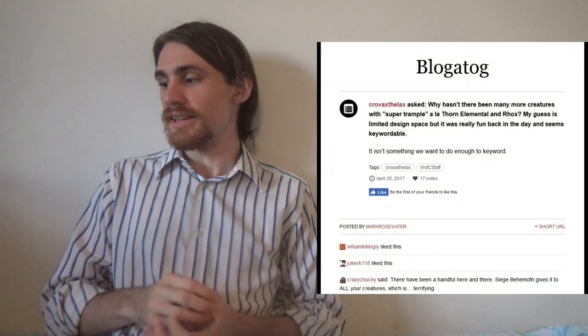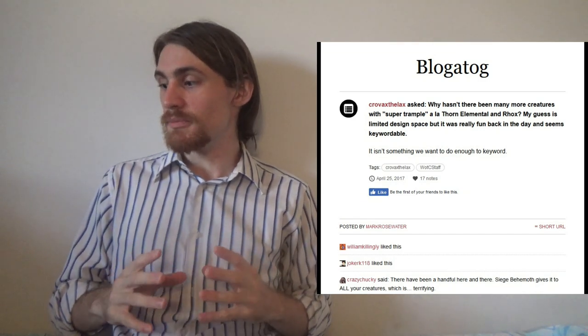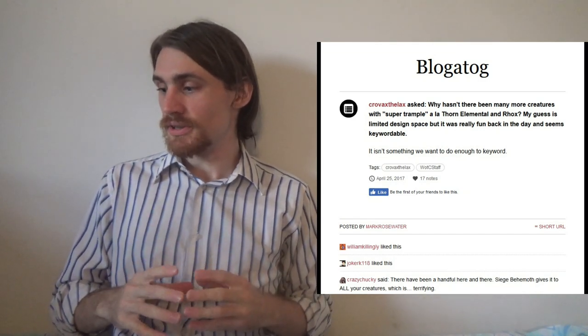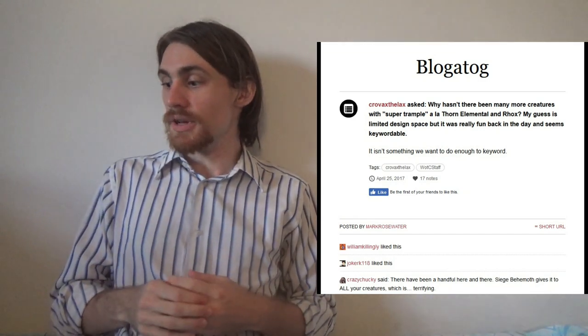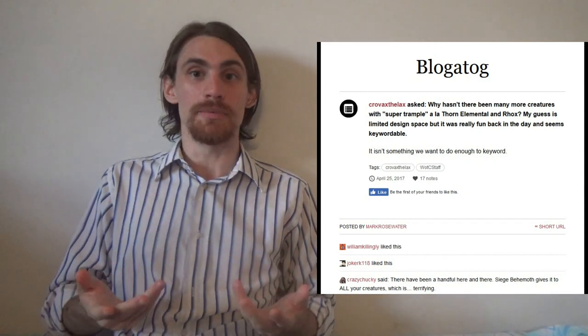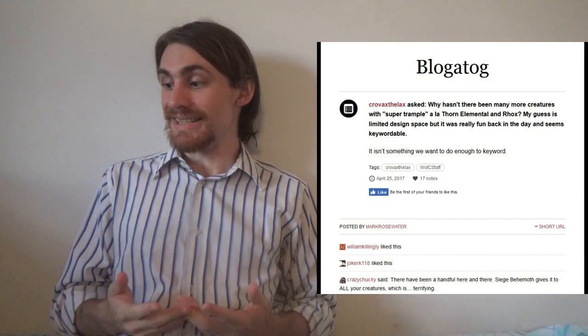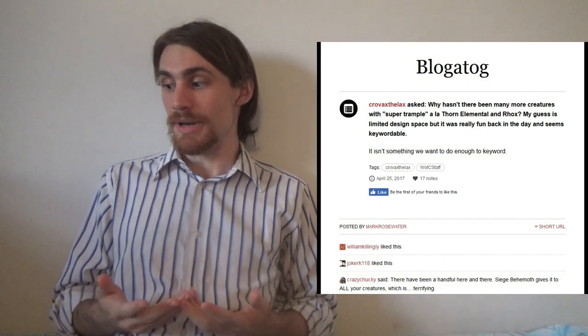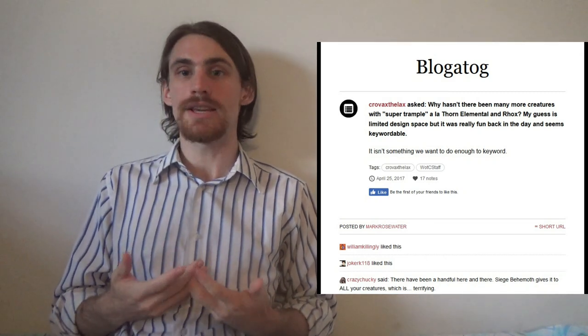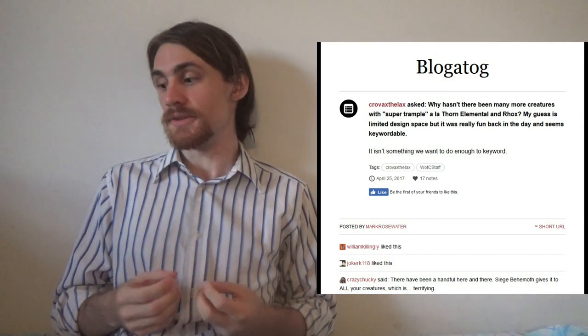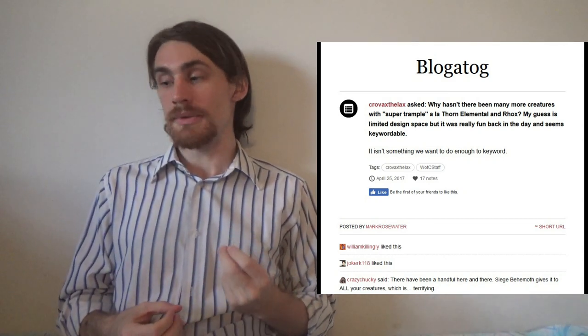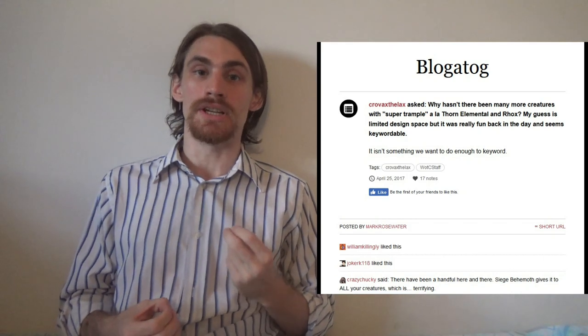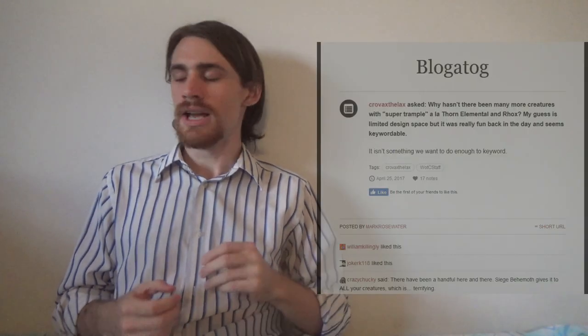So, somebody asked him, why hasn't there been more creatures with Super Trample a la Thorn Elemental and Rox? My guess is limited design space, but it was really fun back in the day and seems keywordable. His response is, it isn't something we want to do enough to keyword. Now, if you only had this answer, you'd think that's just an answer to not keywording it. It isn't something we want to do enough, and so we haven't gotten to the point where we want to give it a keyword.